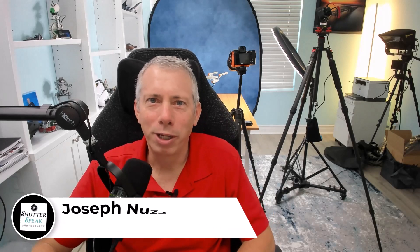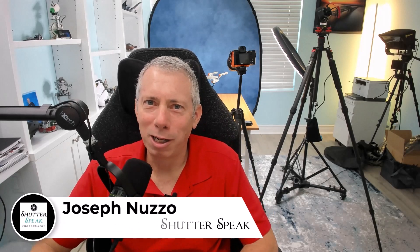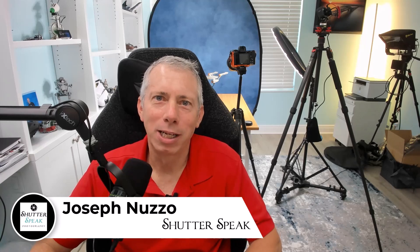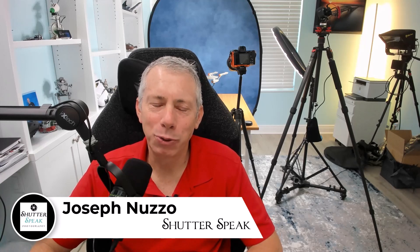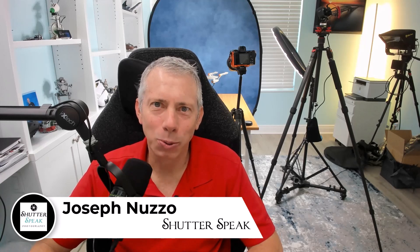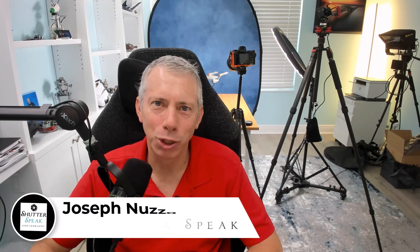Hi everybody, Joe here from Shutter Speak Photography. Very nice to see your smiling face again here on YouTube. Thanks as always for leaving that webcam on. I appreciate it.